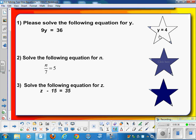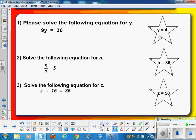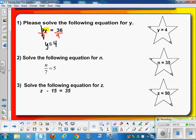Here are the answers you should have gotten. You always want to do the inverse operation. Looking at the variable here, it's being multiplied by 9. The inverse operation to multiply by 9 is to divide by 9. Whatever you do on one side, you do on the other side. So 9 divided by 9 is 1, leaving you with y equals 36 divided by 9, or 4.